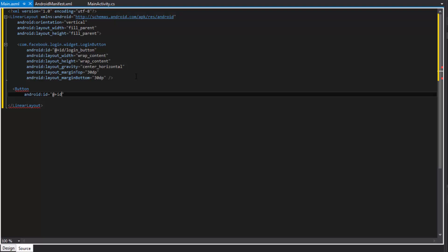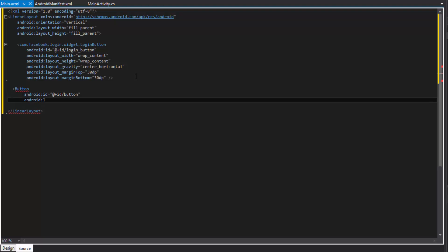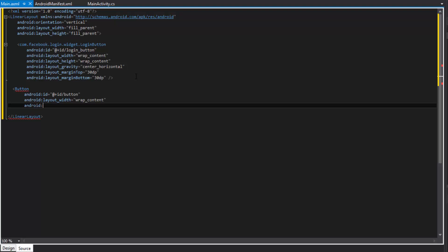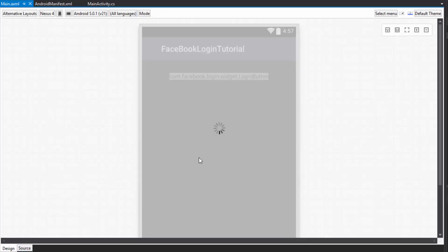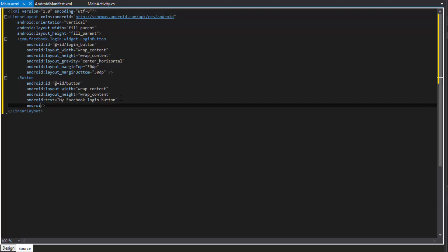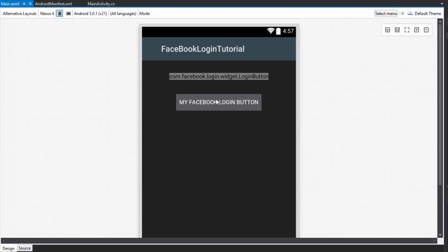So it's a little more work in the beginning, but we have the ability to control it fully. First, let's give the button an ID, set the width to wrap_content, the height to wrap_content, give it some text - we'll call it 'My Facebook Login Button' - and set layout_gravity to center_horizontal since we're inside a LinearLayout.